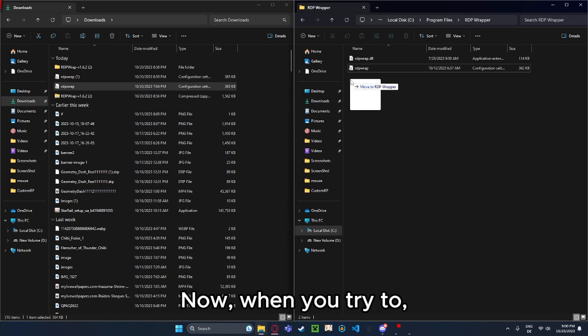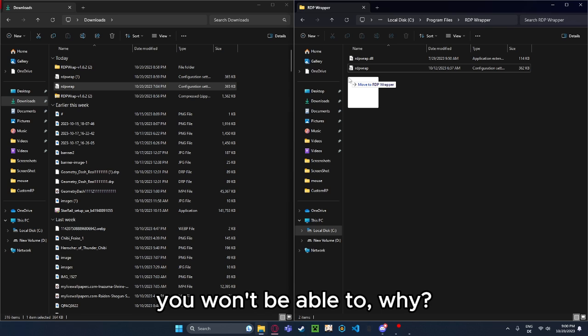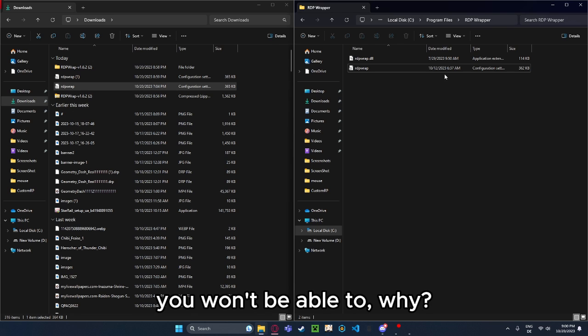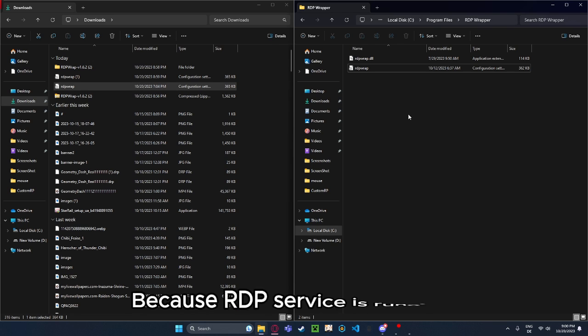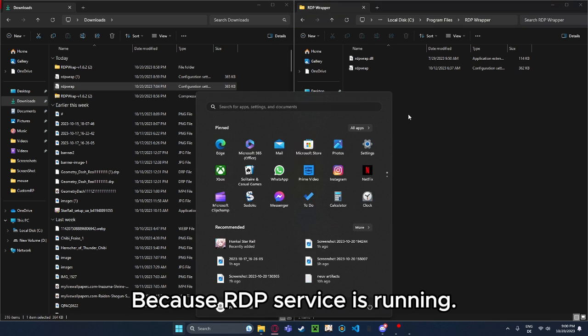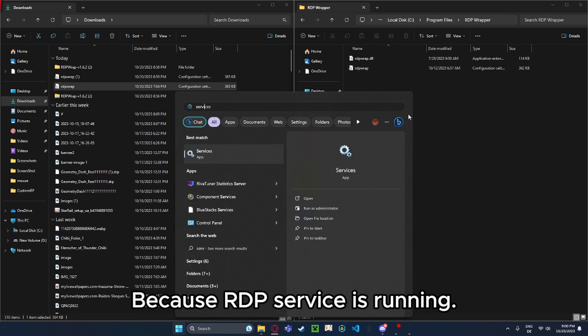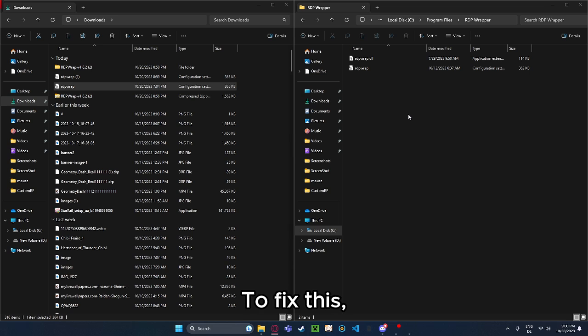Now you want to replace the file you downloaded recently with the rdpwrap.ini file inside of RDP wrapper. Now when you try to, you won't be able to. Why? Because RDP service is running.